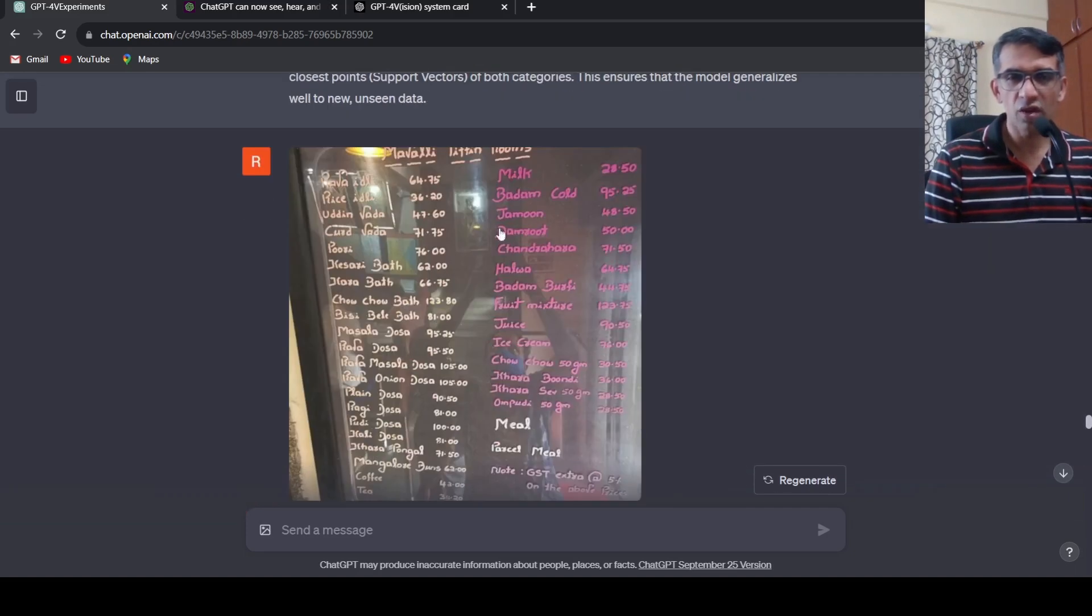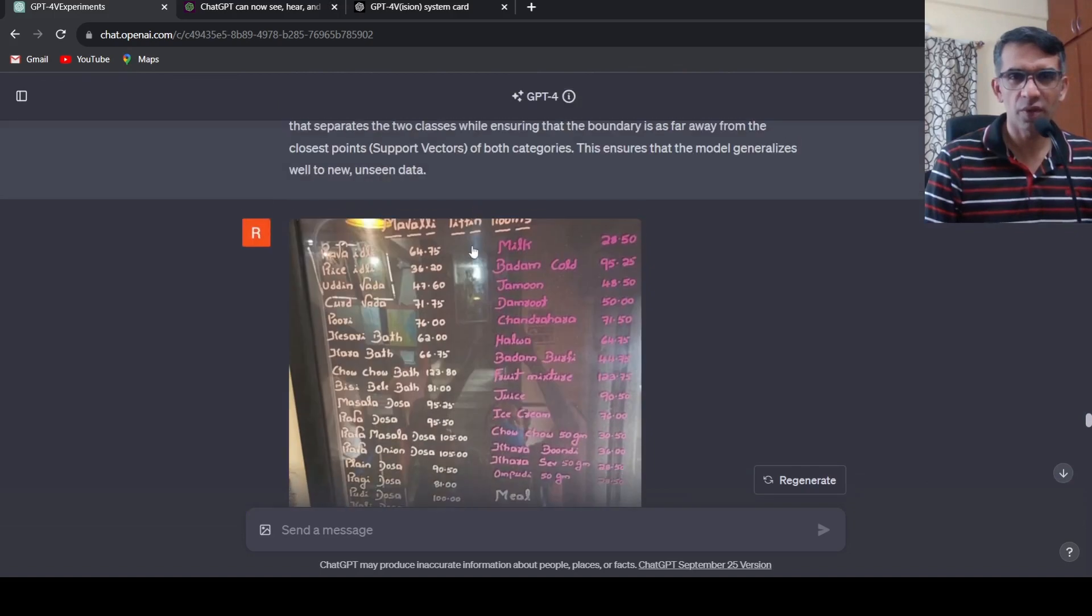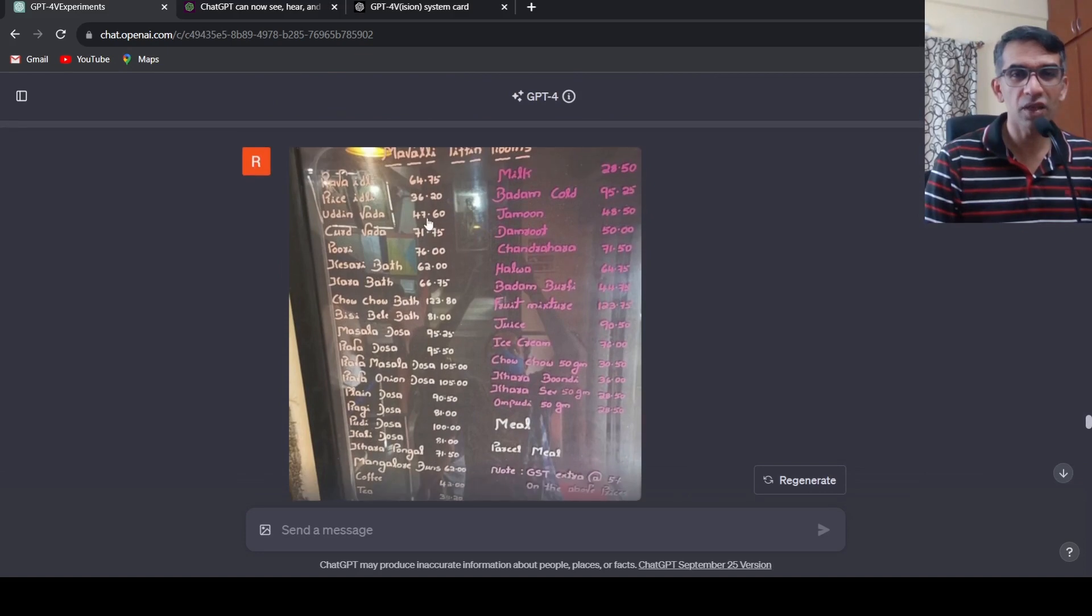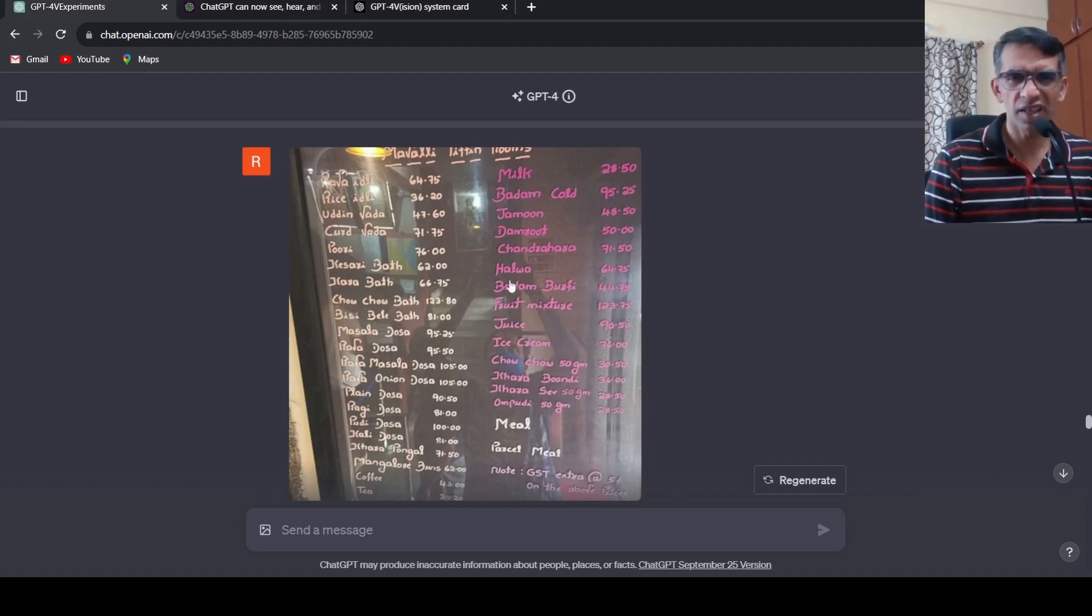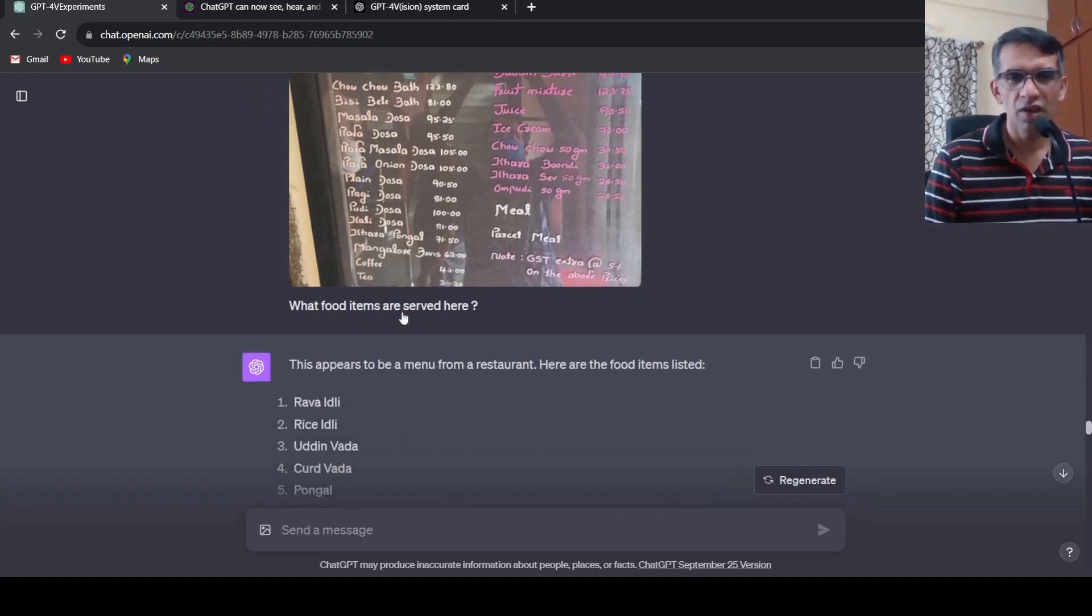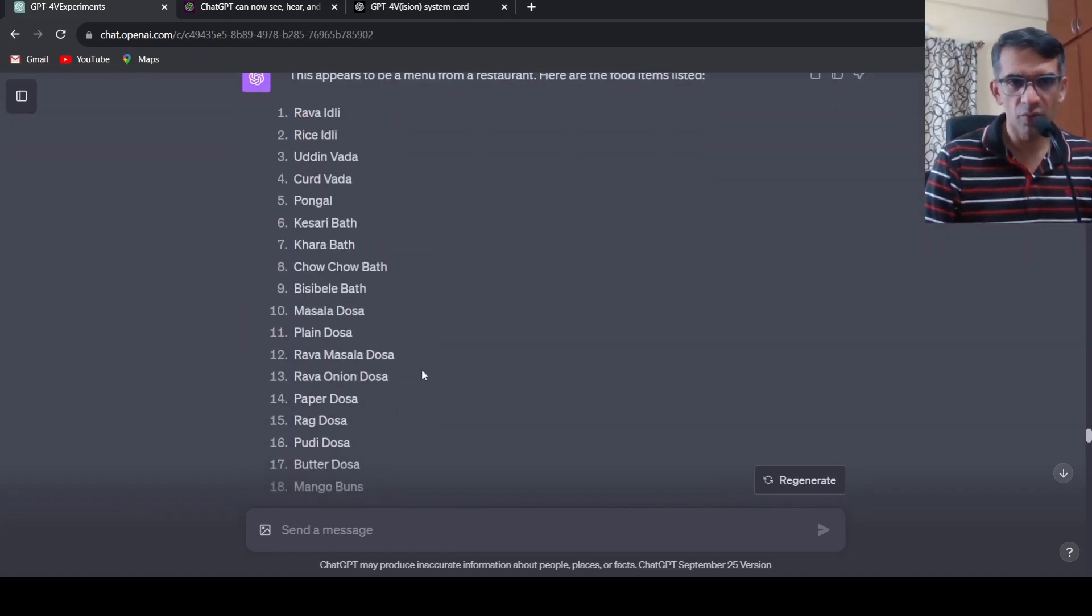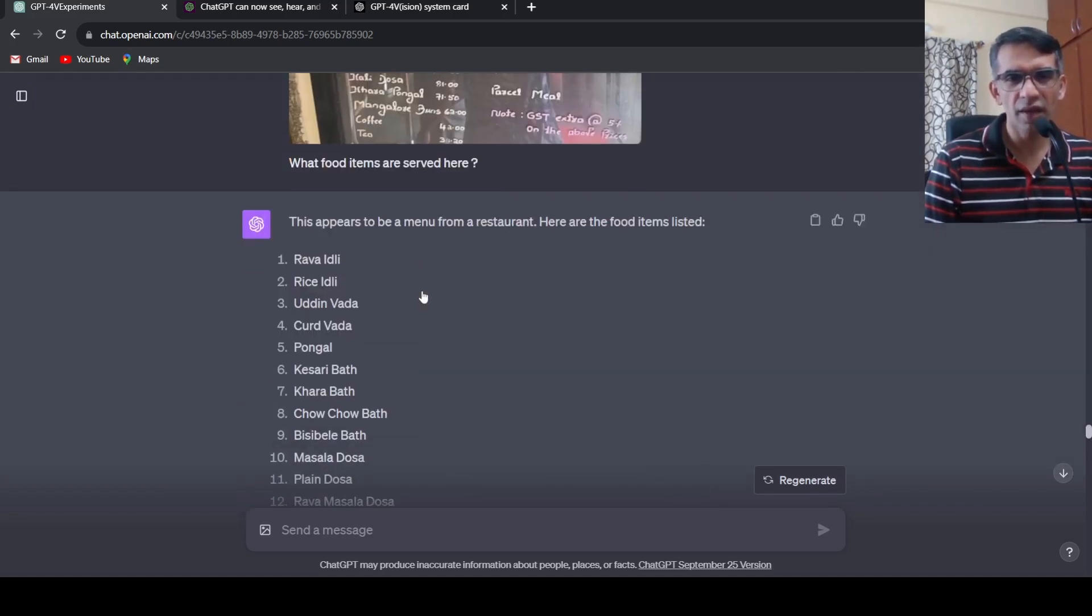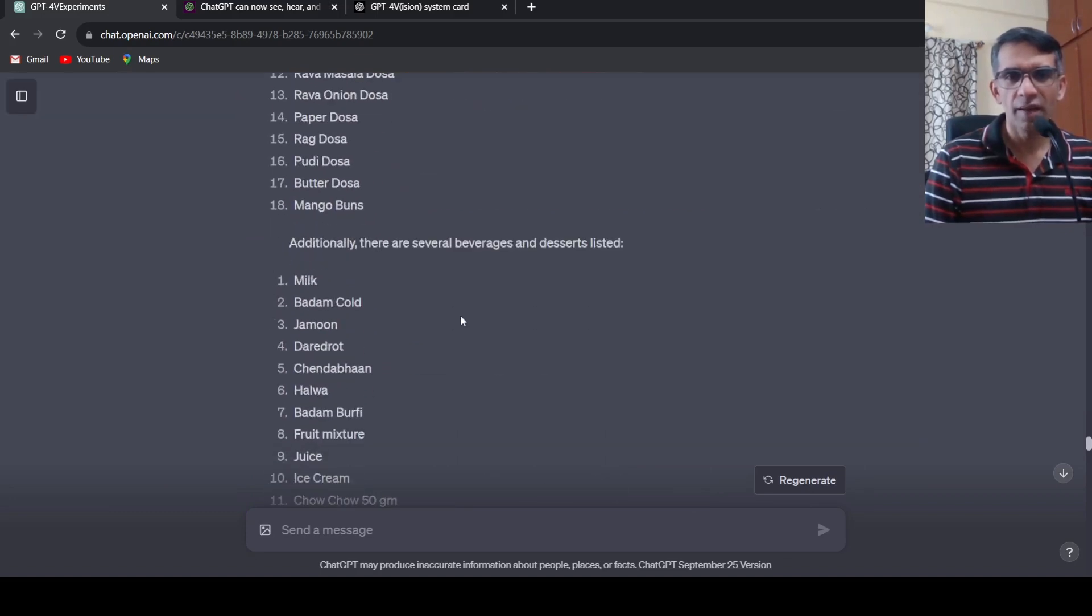Then I took out a menu photograph of a popular restaurant, MTR in Bangalore, and said what food items are served over here. If you look at this text it's quite challenging because of the reflection and other things present in this image, but it still does decent OCR over here. I would not tell exceptional, there are some errors. For example this Mangalore buns becomes mango buns. Yeah some OCR errors over here but it still identifies the items.